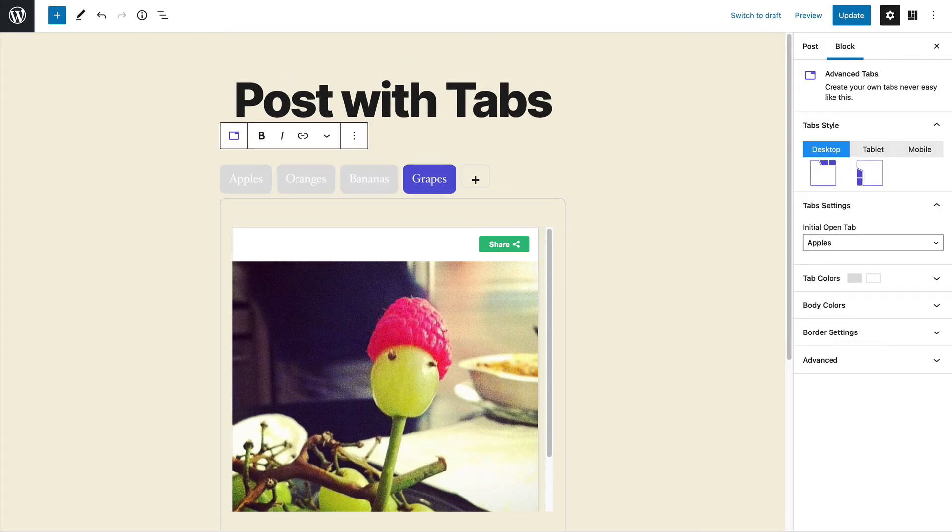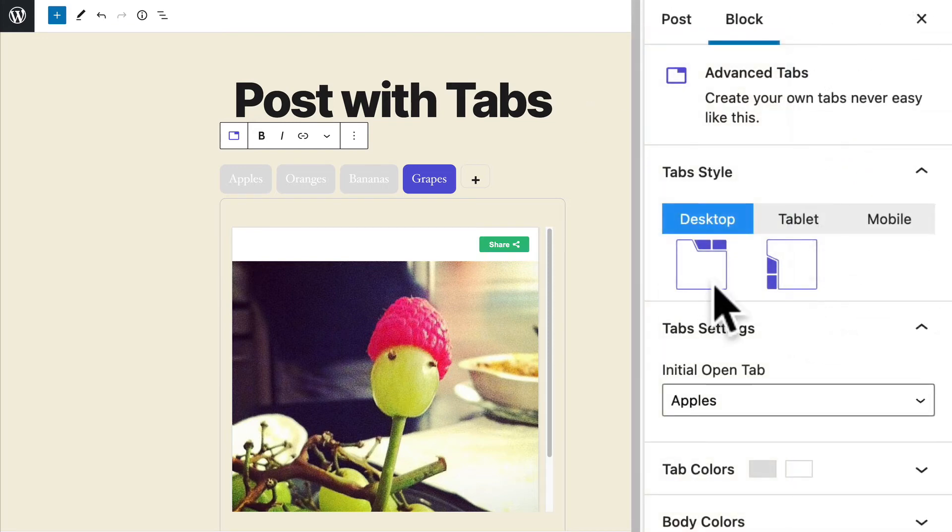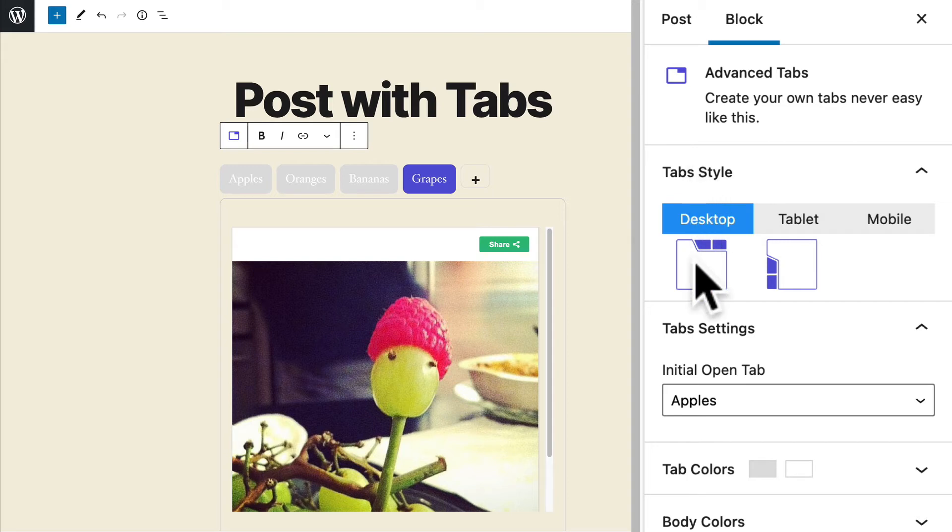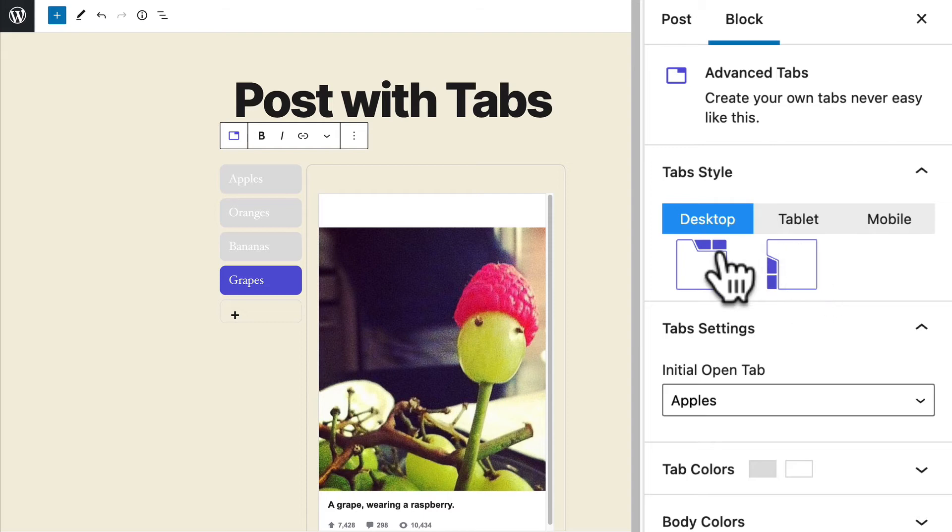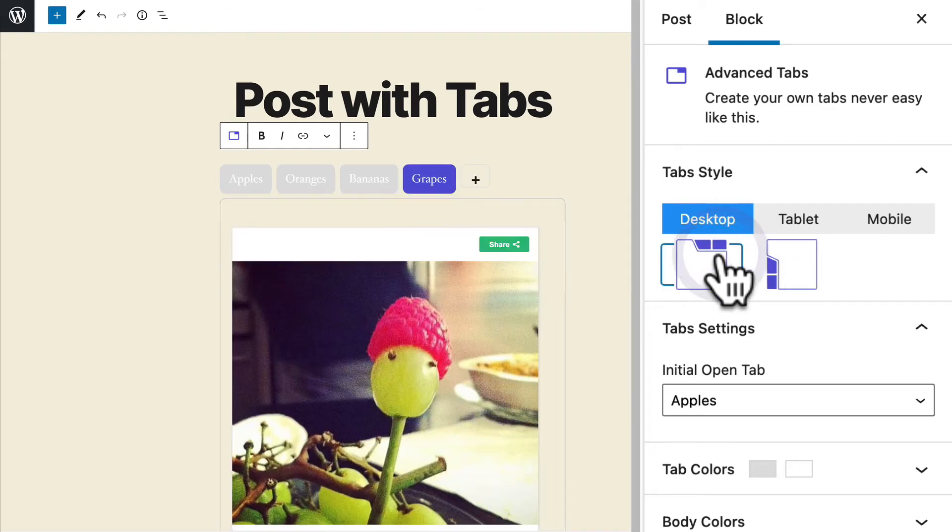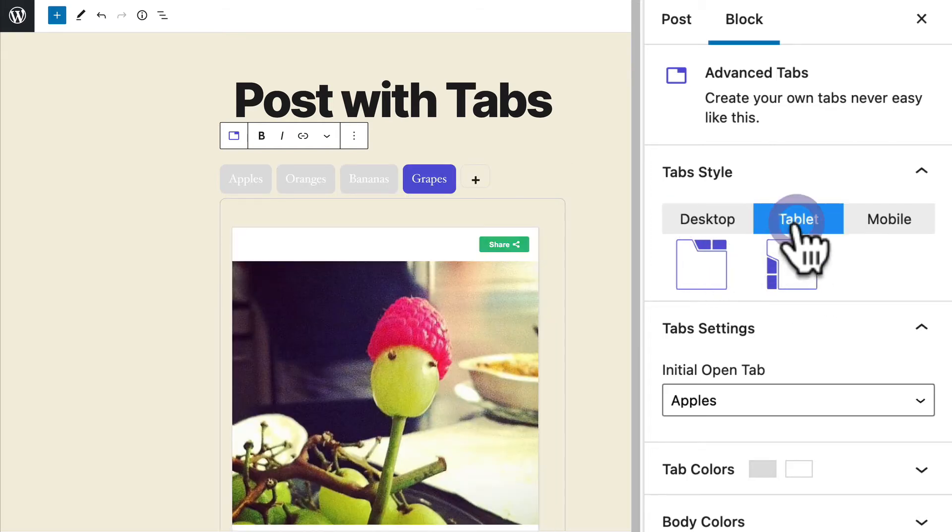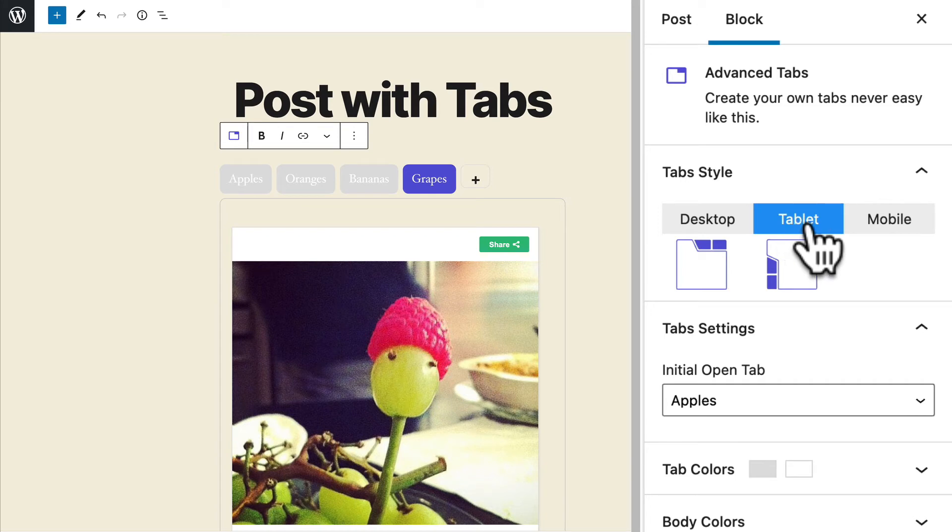Let's take a look at some of the settings for the tabs. You have a tabs style setting over on the right side. You can choose to have them horizontal or vertical. It's as simple as that to move between them. This is the choice for desktop. And if you want to, you can have one choice for desktop, another choice for tablet, and a third choice for mobile.